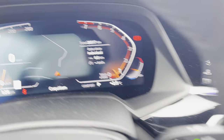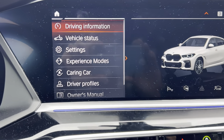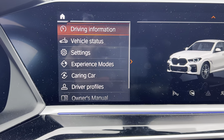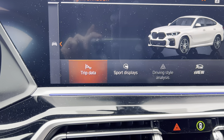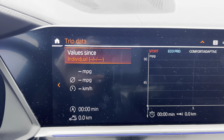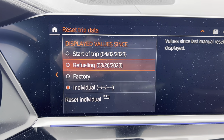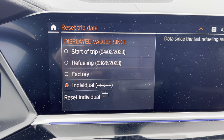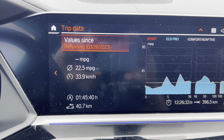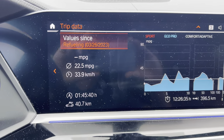You can also do it automatically every time you fuel. Go to driving information, trip data, individual, and change it to refueling. Every time you refuel the car it will reset the trip data.